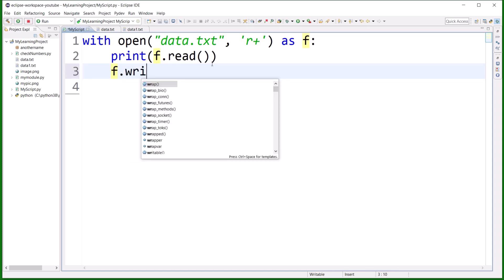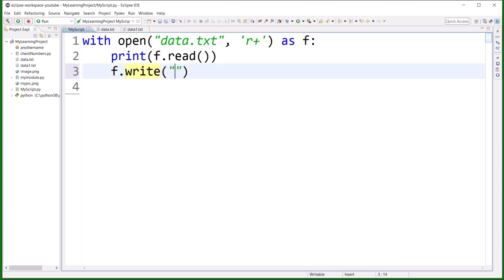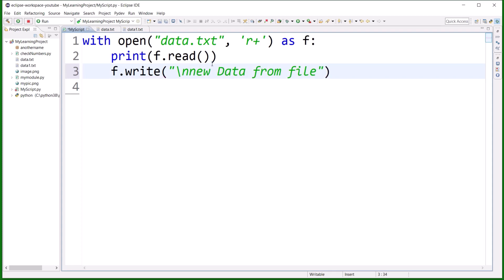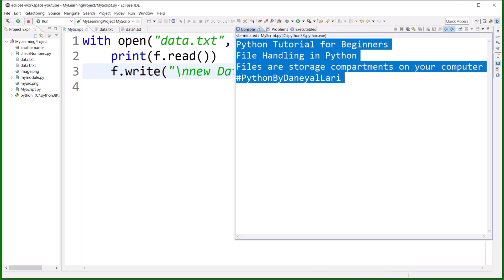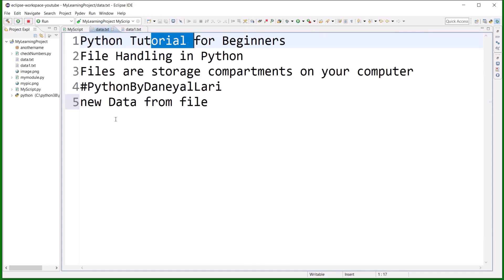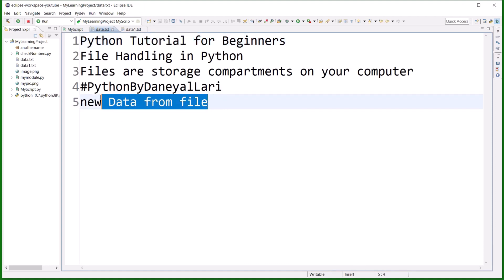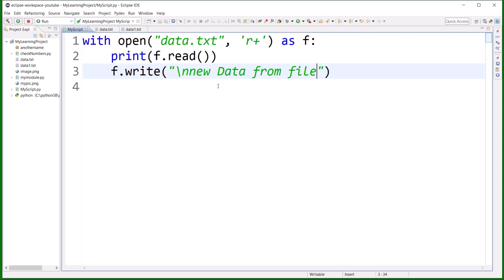Now I also want to write something, so I call f.write() with a newline and 'new data from file'. After executing, we get the existing data in output, and if I open data.txt you can see 'new data from file' has been appended. So r+ mode allows you to both read and write.